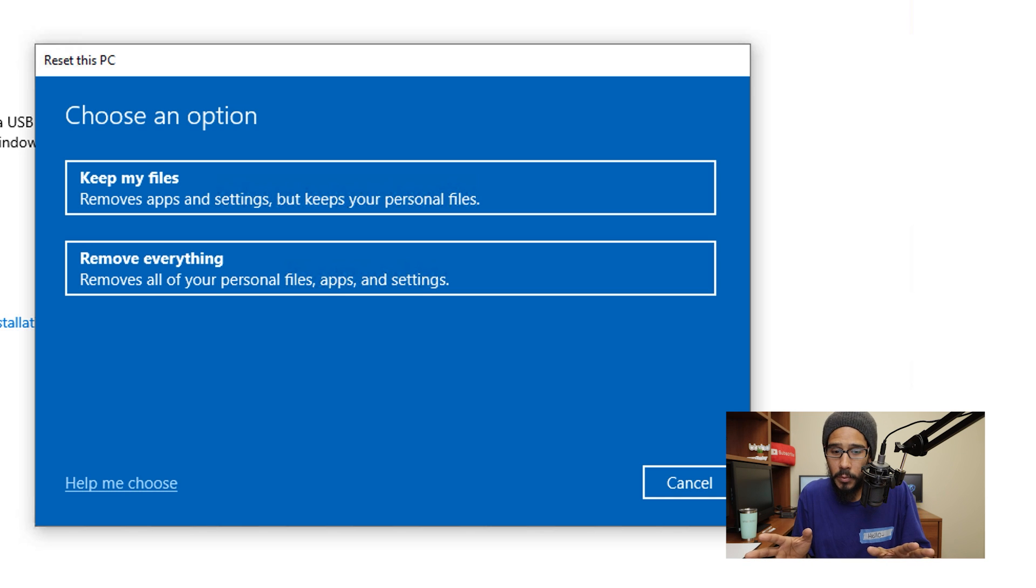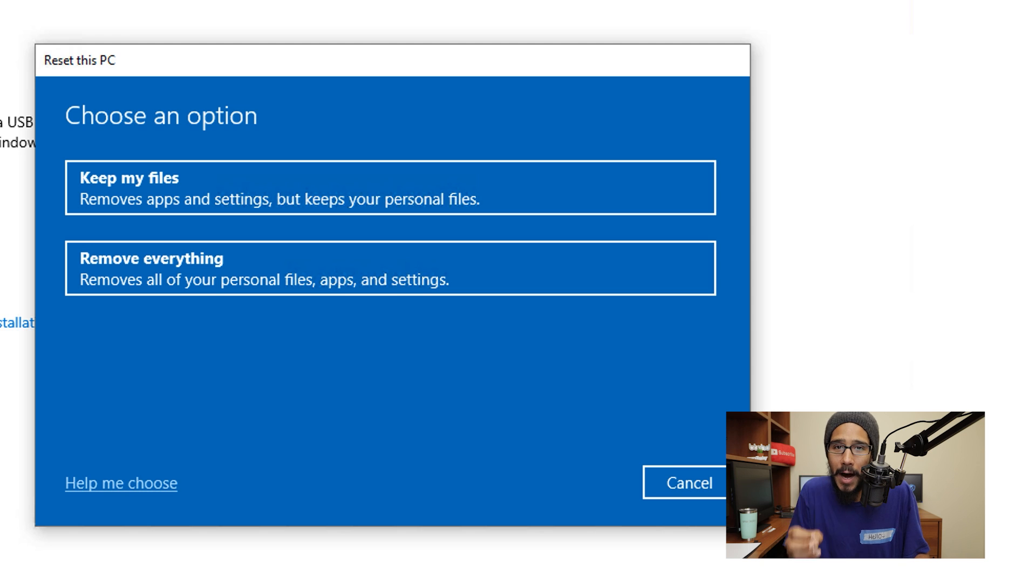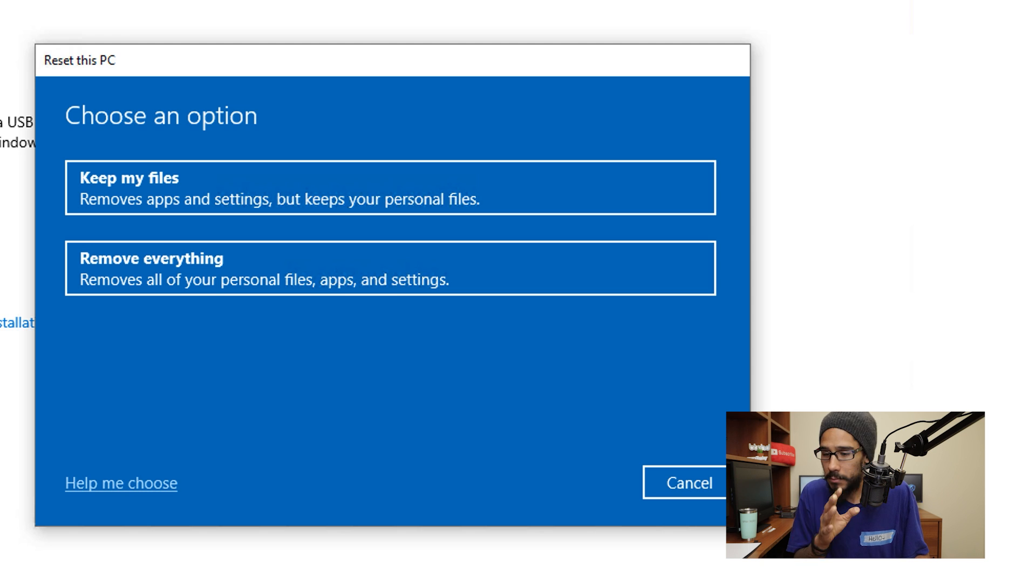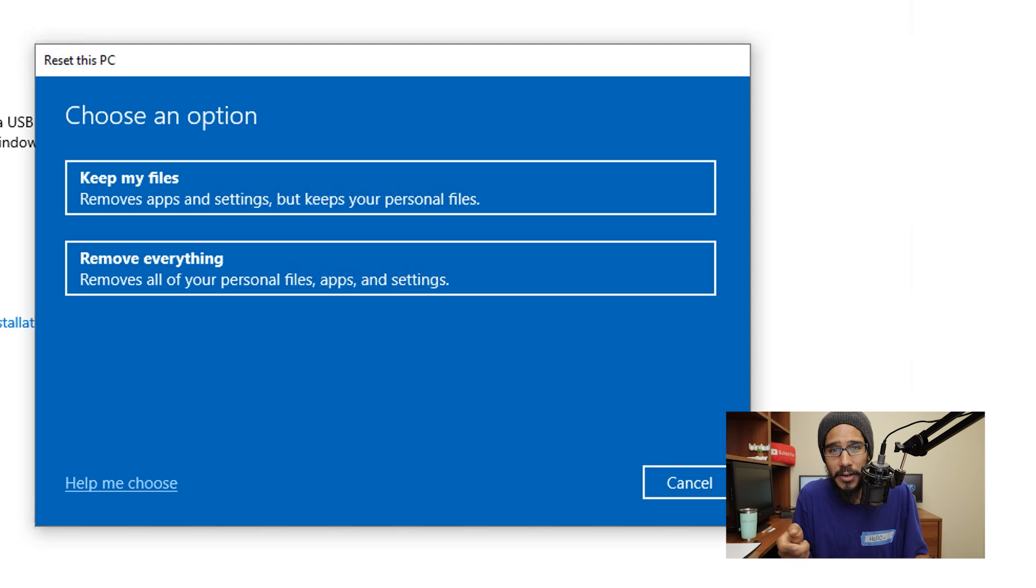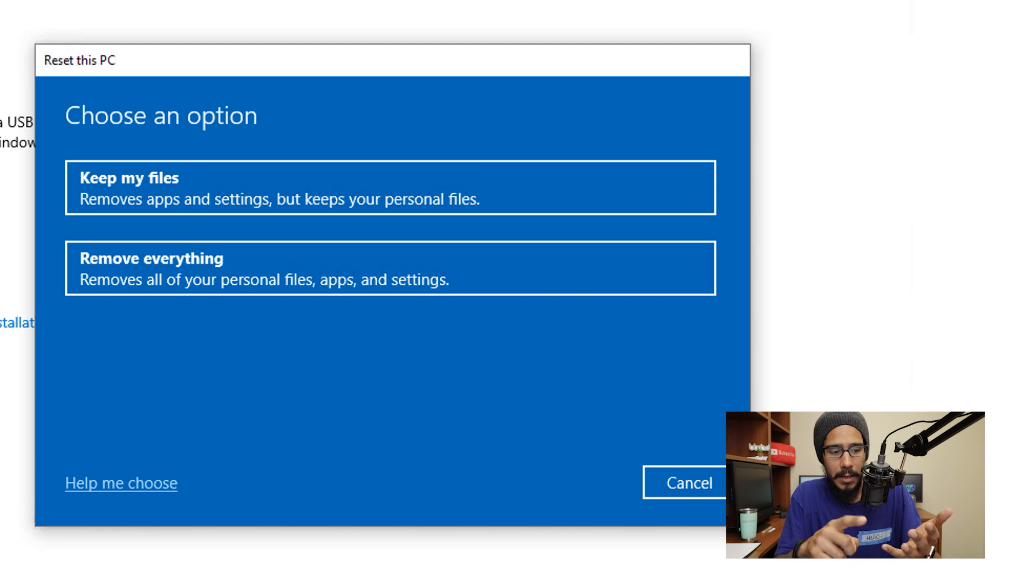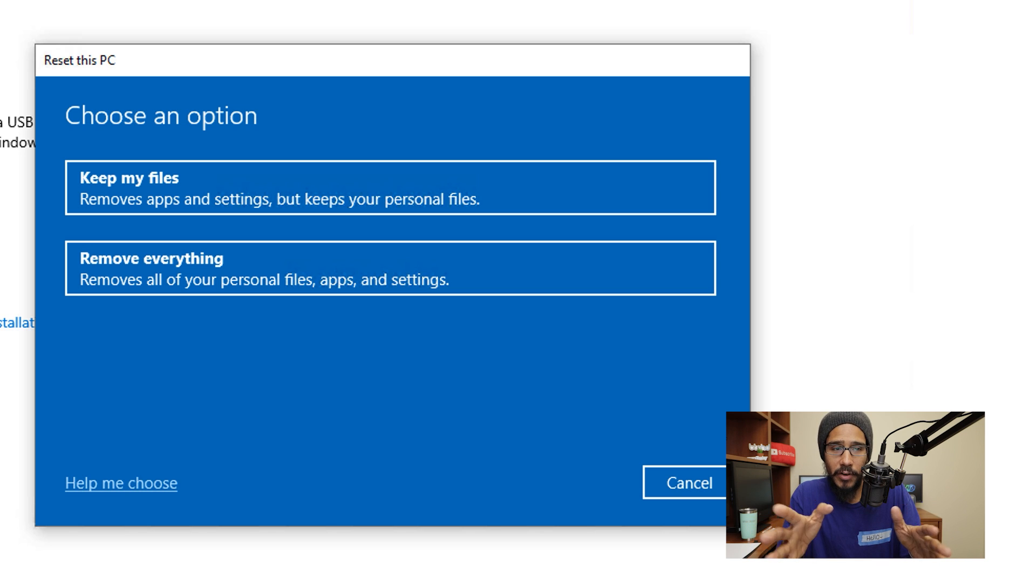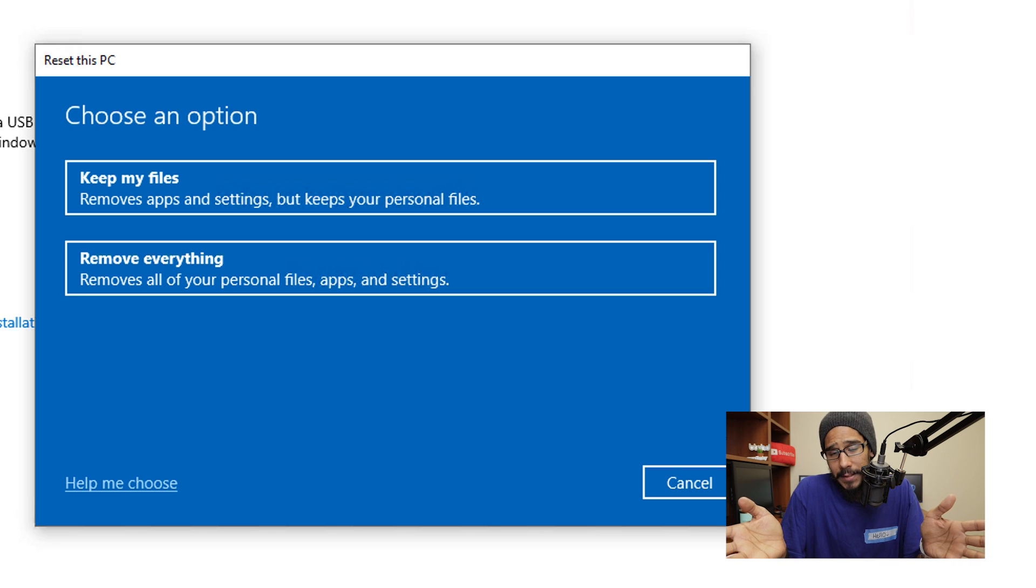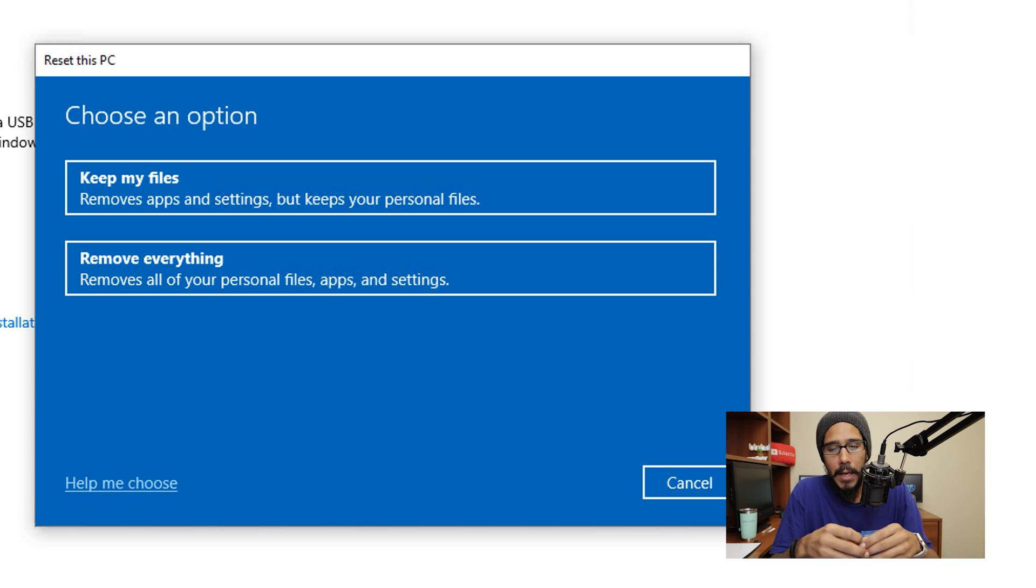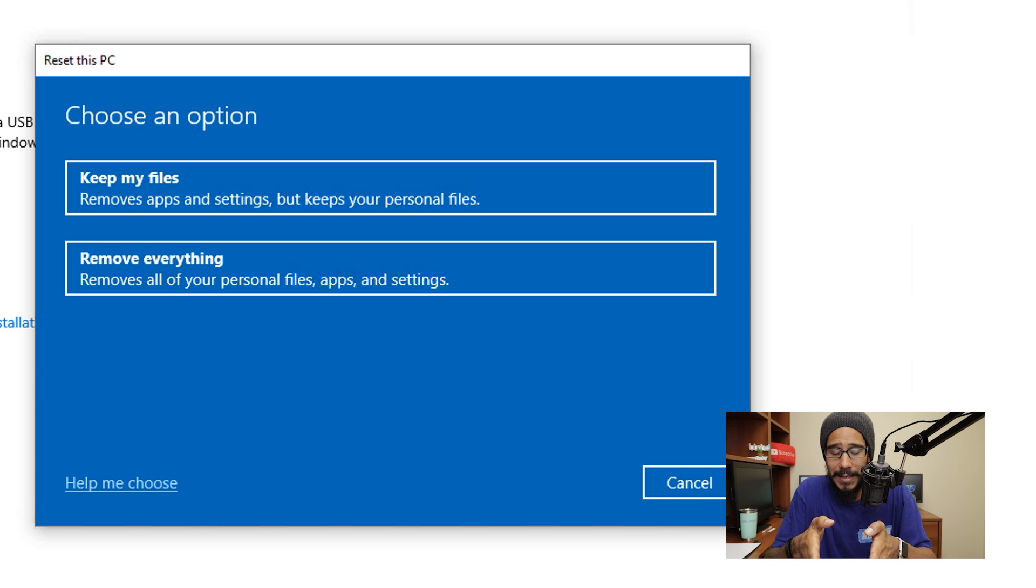So regardless if you do option one or two, which option one basically keeps your files, back up your system. Take a flash drive, stick it inside your laptop or your desktop, drag and drop everything inside your pictures, download folder, my documents and your desktop and check your C drive. Because sometimes you save stuff inside the C drive that you don't know about. Back that stuff up, then come in here and pick one of these options.